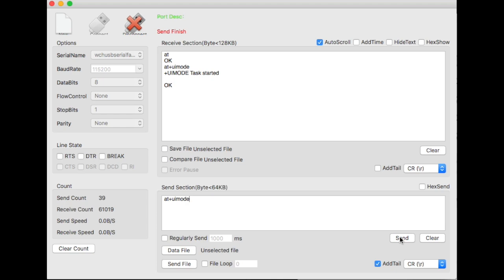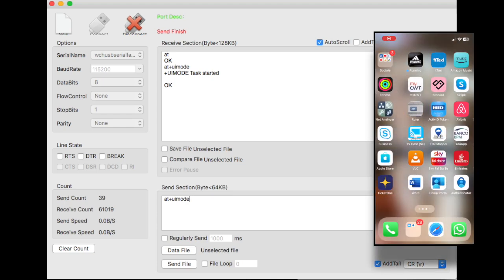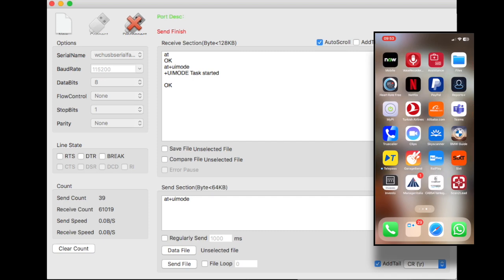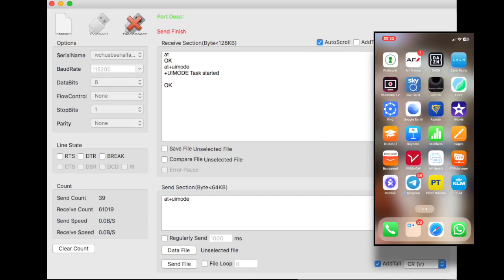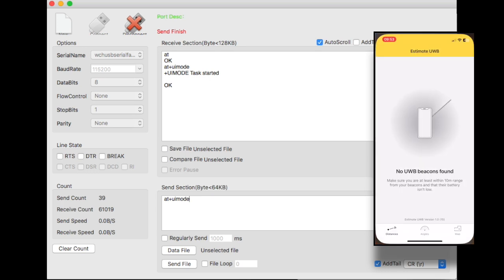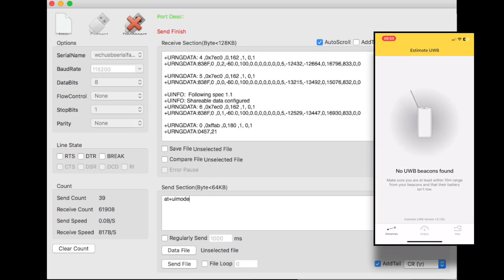Write AT plus UI mode and press send. Once that is done, run an application on your mobile phone called Estimote UWB. The free part of the application will allow you to discover the DCU module and see some interaction between them.